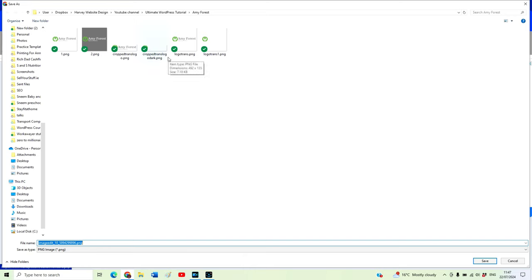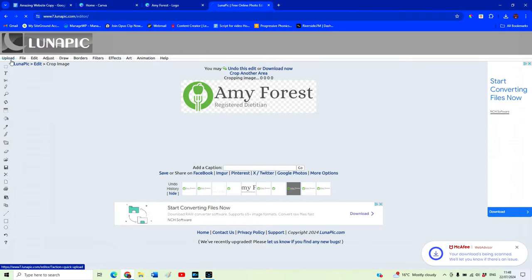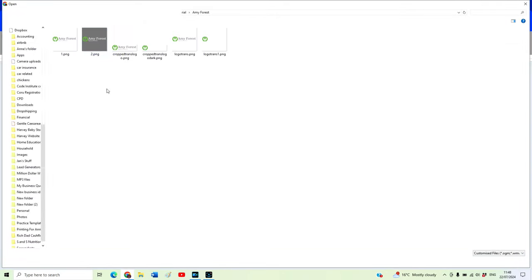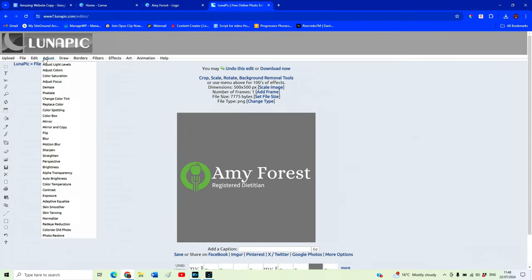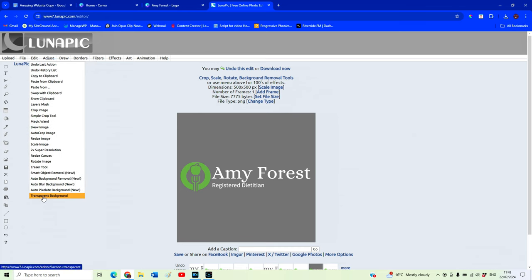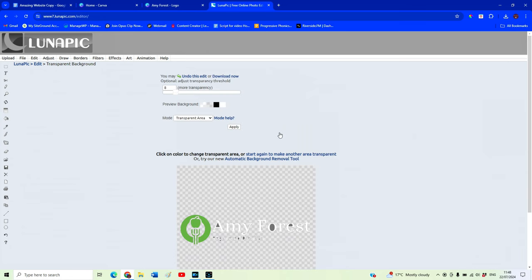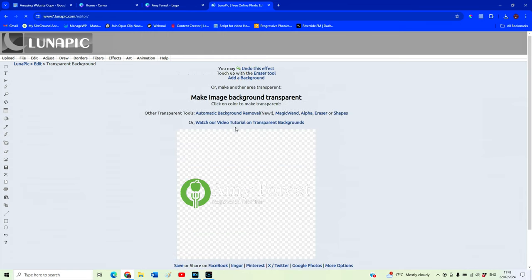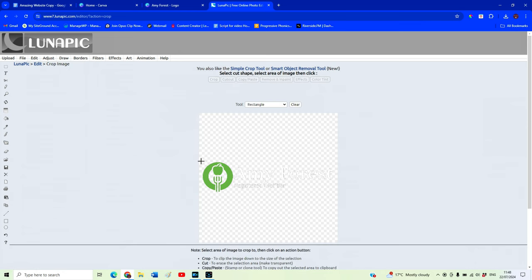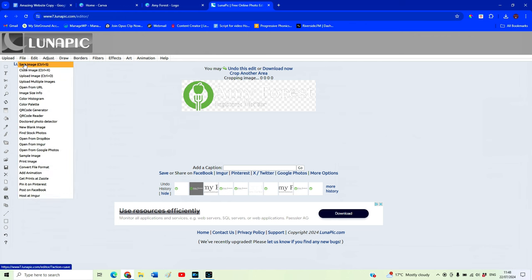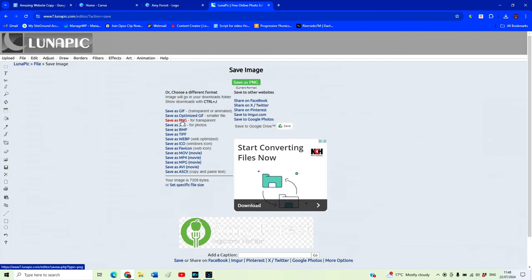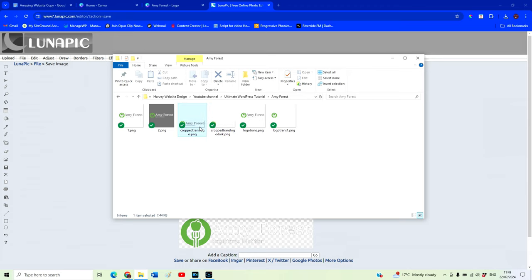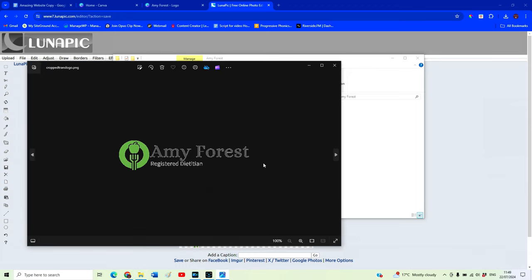We want to do the same for the other version of our logo. Upload the file, go to Edit, Transparent Background, select the colour to make transparent, hit Apply, then Crop again, and save the image. Make sure you're selecting PNG because we need to keep that transparent background. Now you can see we have the cropped image with a transparent background, ready to be used on any marketing material and, more importantly, on our website.